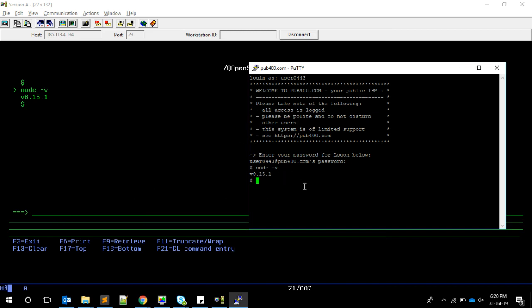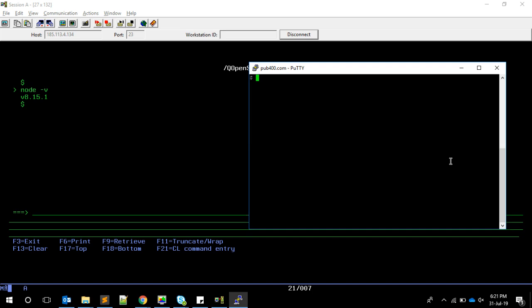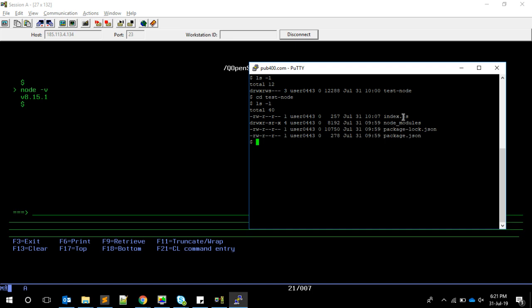What I've done is created a folder. If I show the current directory, it's the home directory. If I do ls, I have this directory called test node. I created this folder and then installed the IDB-connector package into it.